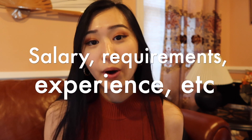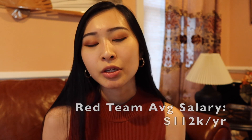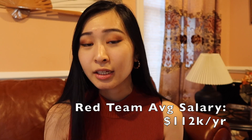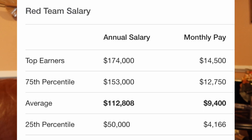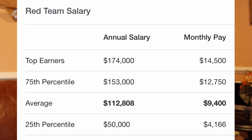In terms of salary, based on ZipRecruiter a red teamer makes on average $112,000 per year. The 75th percentile is around $153,000 and the 25th percentile is about $50,000 — so it's a pretty wide range. Keep in mind your cost of living, years of experience, technical skills, education, certifications, and personal projects all factor in. Don't undersell yourself based on these numbers alone.